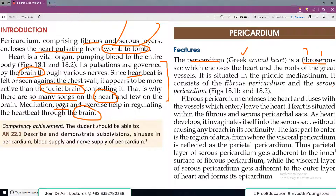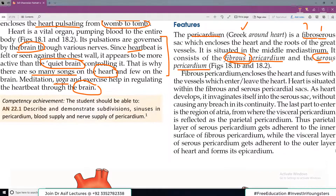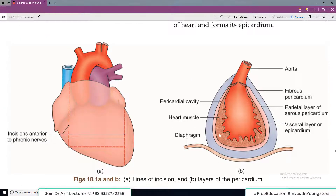اسی لیے جو heart کی location ہے وہی pericardium کی location ہوگی — کیونکہ pericardium heart کو enclose کرتا ہے۔ Pericardium is composed of a fibrous pericardium and a serous pericardium. The fibrous pericardium encloses the heart and fuses with the vessels which enter the heart. Heart is situated within the fibrous and serous pericardial sacs. As the heart develops it invaginates.